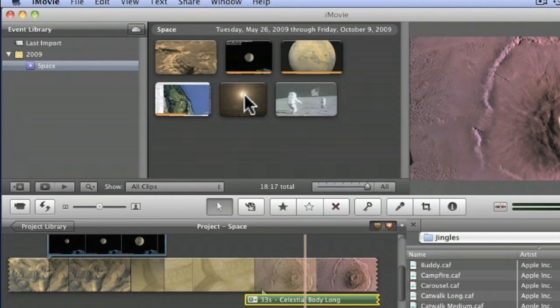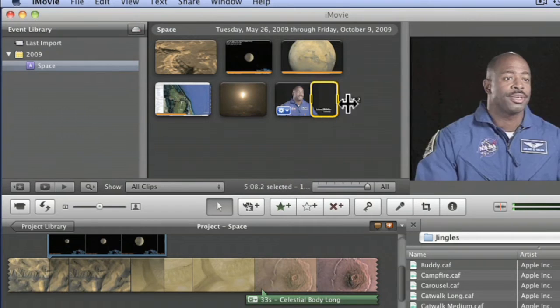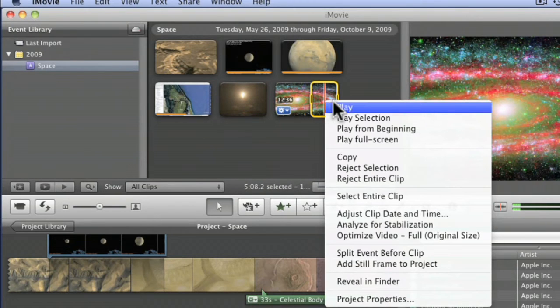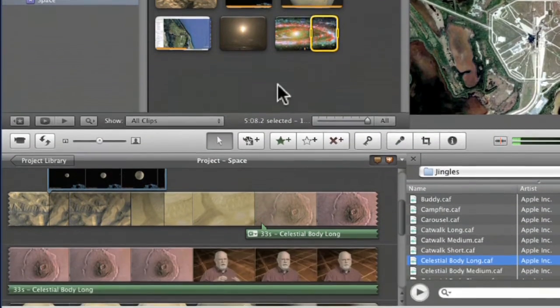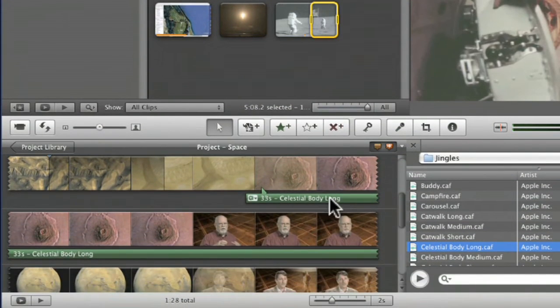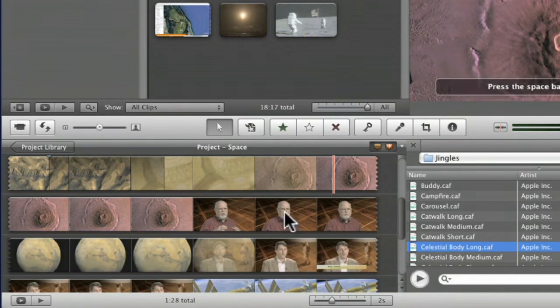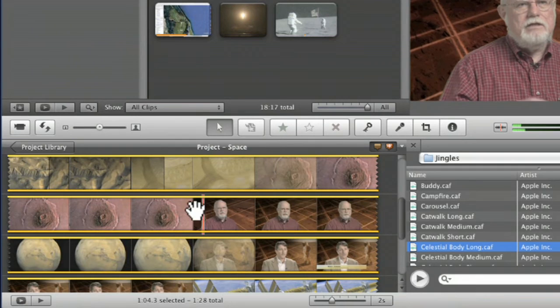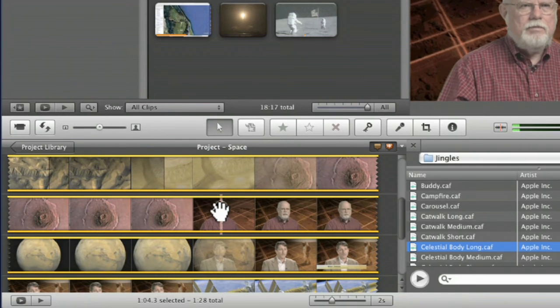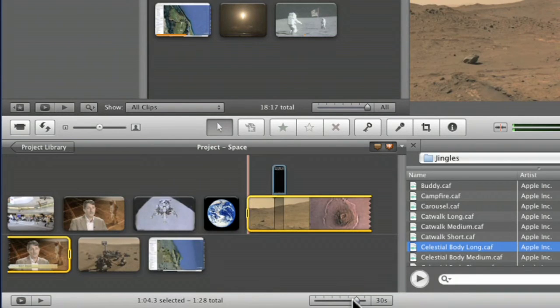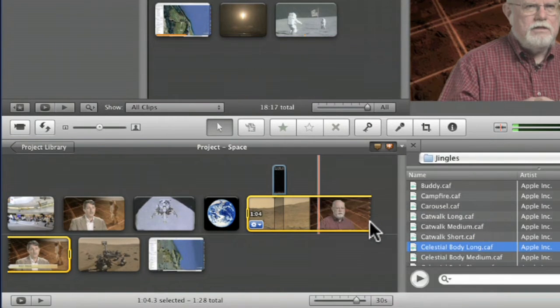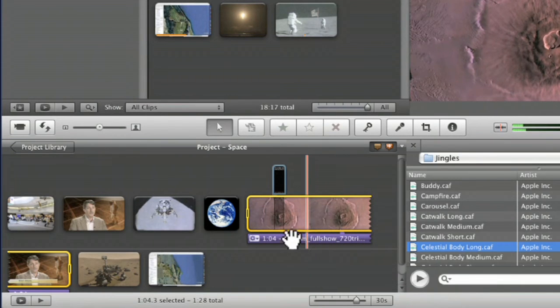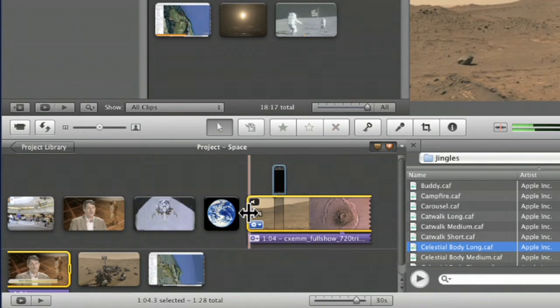For instance, I'm going to go and delete that music we just did. But in this clip right here, I can right click, let me zoom out just a little bit, I can right click on this and say detach, detach audio. And now the audio is separate from the video.